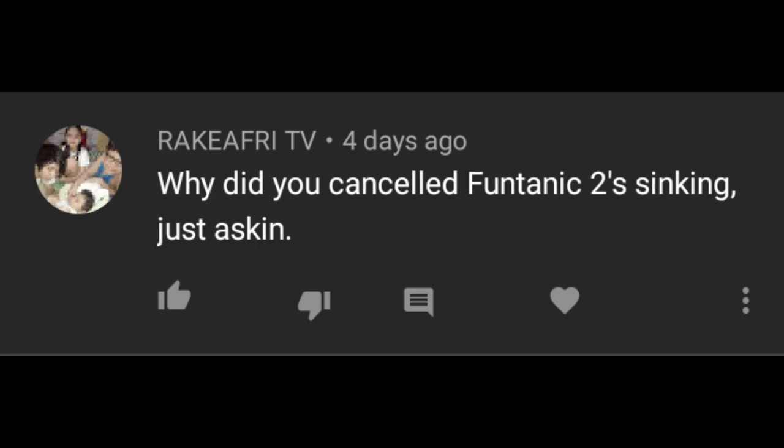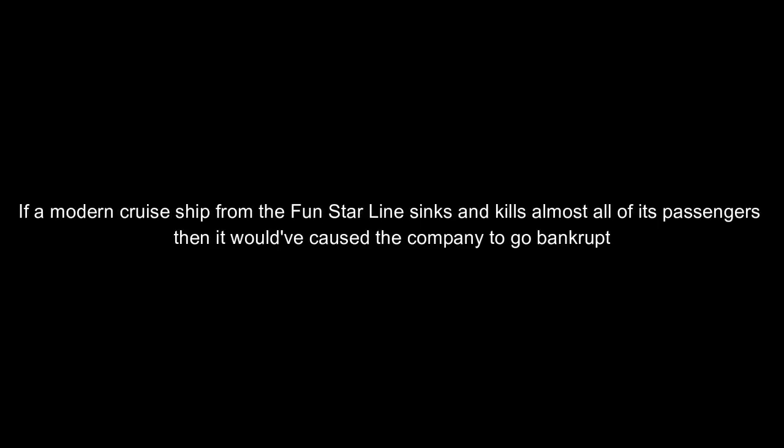Why did you cancel Funtanic 2 Sinking? It is unrealistic. If a modern cruise ship from the Funstar Line sinks and kills almost all of its passengers, then it won't cause the company to go bankrupt.